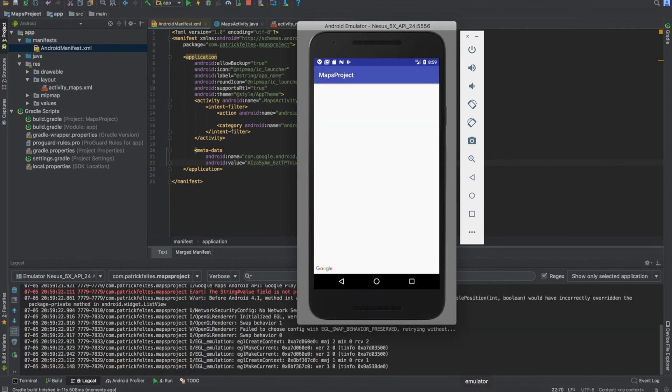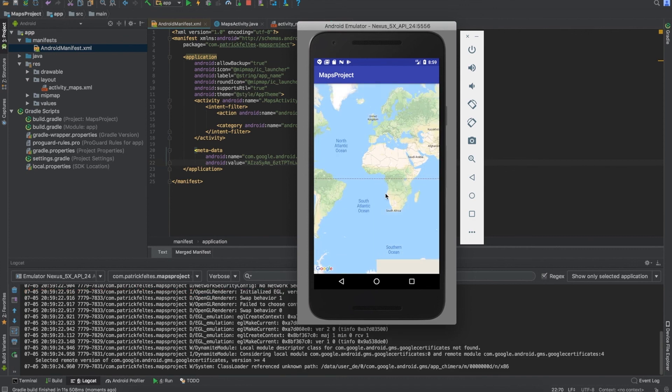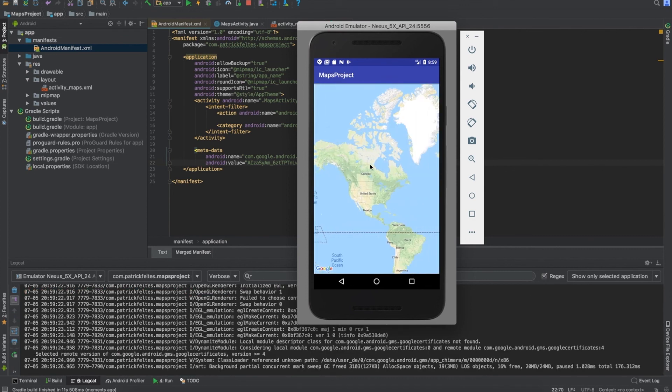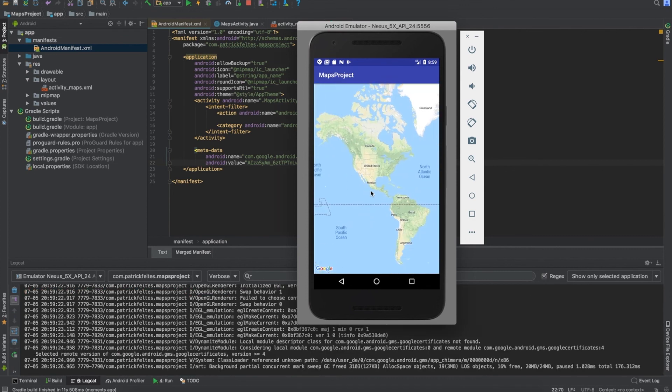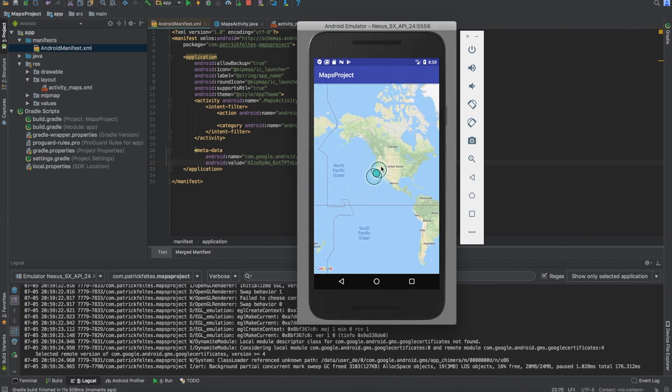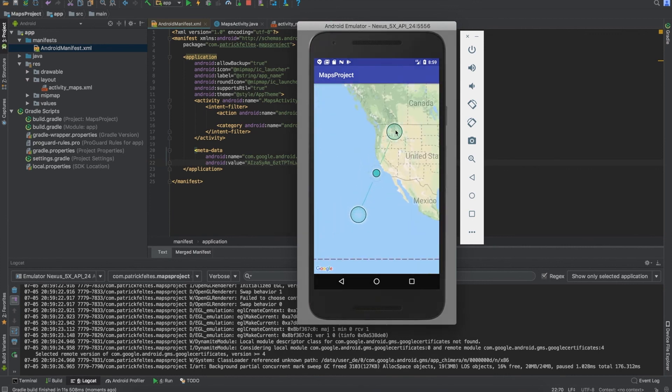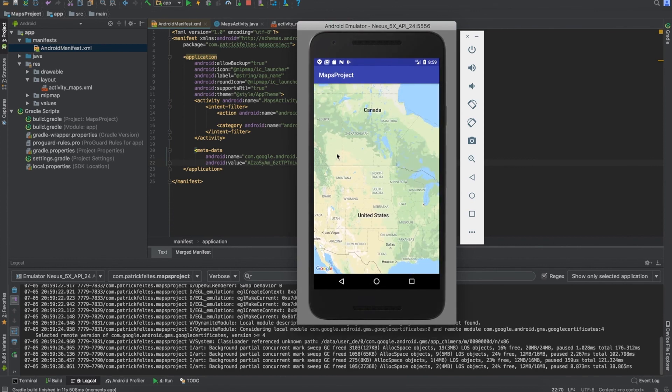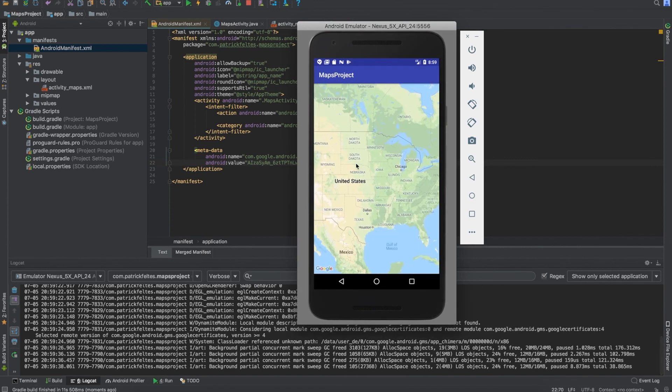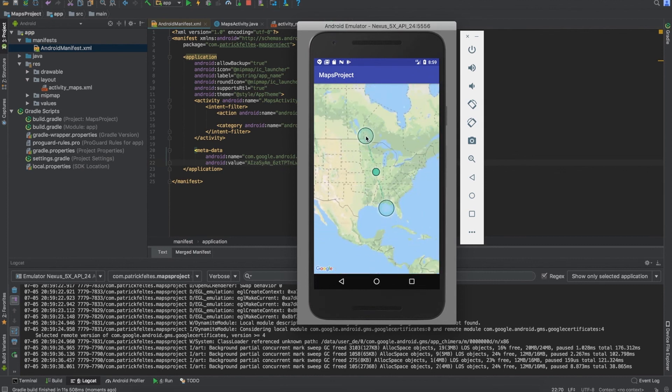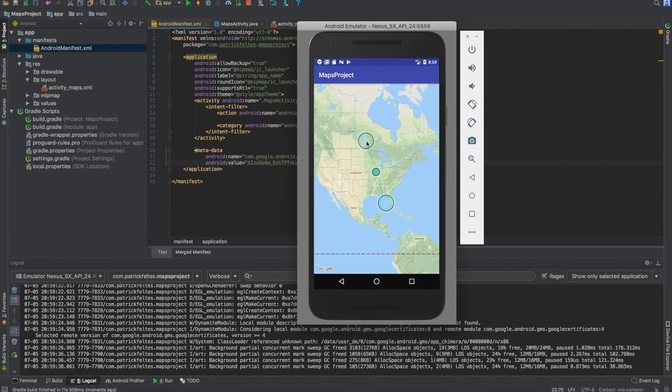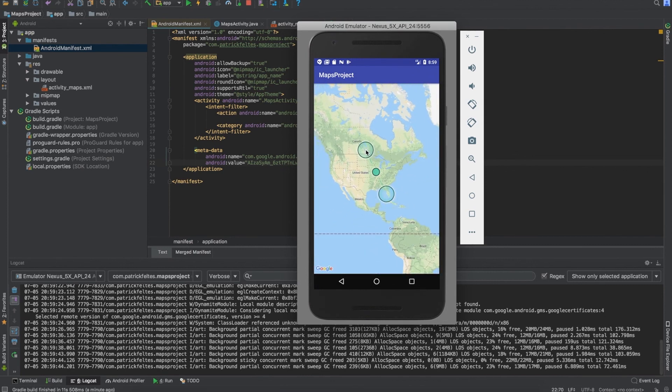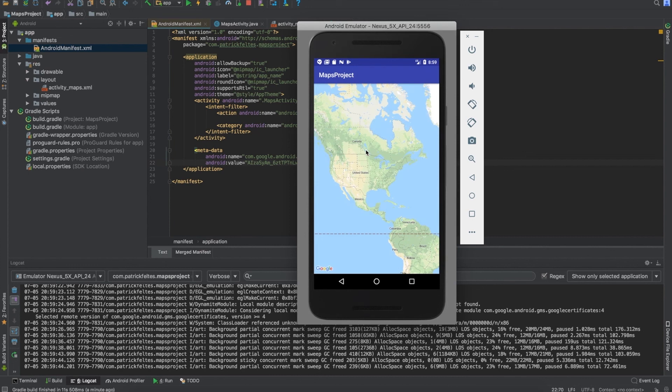So we just run this. And you can see that we have a loaded map. Yeah, so you can move it around. You can, if you do a command shift on the emulator, it allows you to do a sort of pinching motion. So that's pretty cool. And yeah, so next video, we'll come back and build off of this and start working with some things that we can add to the map, like lines and markers and things like that.